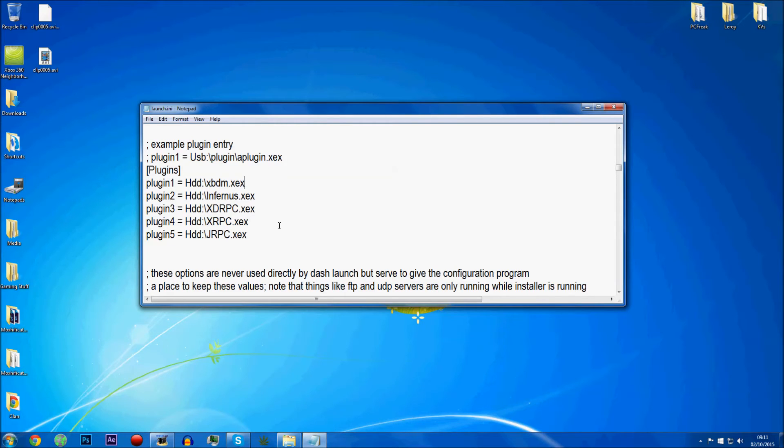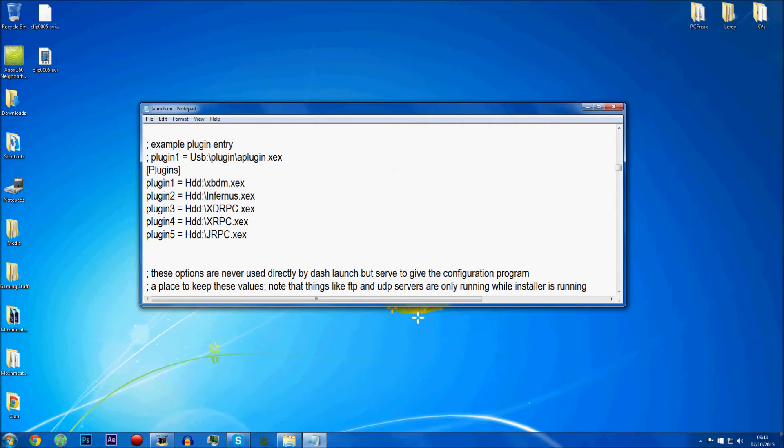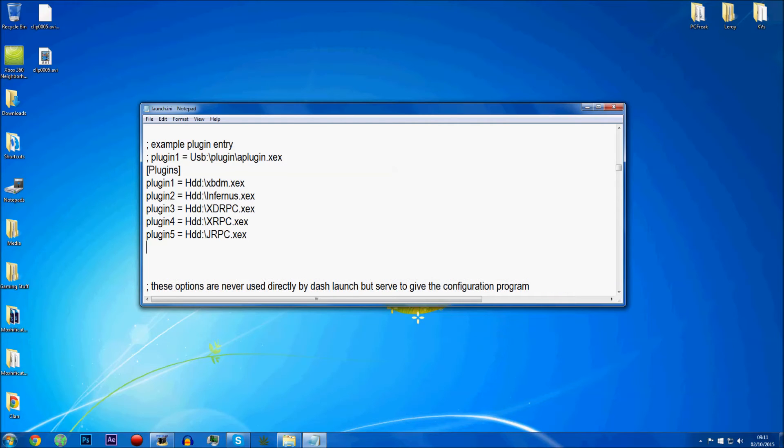You'll probably have, you could have nothing there. I highly doubt you'll have nothing there, I'm pretty sure that you'll have some stuff in the plugins. And if you think that you've run out of plugins, you can't just do enter and then plugin 6 equals whatever, you can't do that.